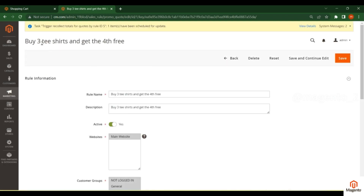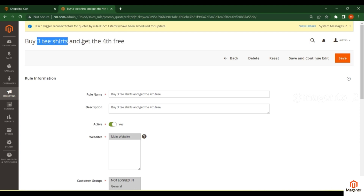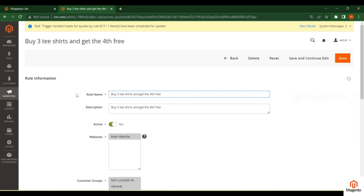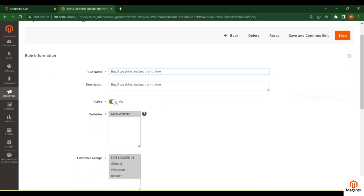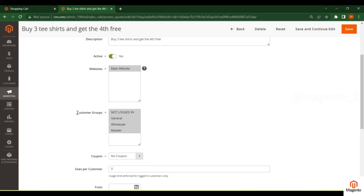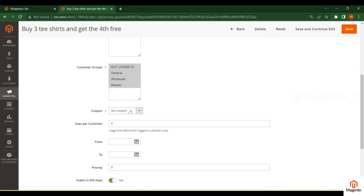The first example: this promotion is created so that if a customer buys three t-shirts, they get the fourth one free. You can put a rule name that relates to this cart rule, add a description, set it to active (yes), and select the website — here just the main website. You can also select the customer groups.